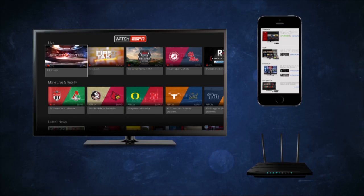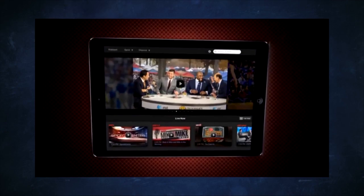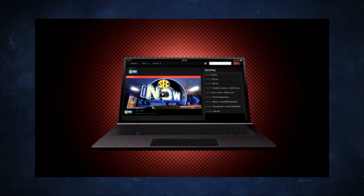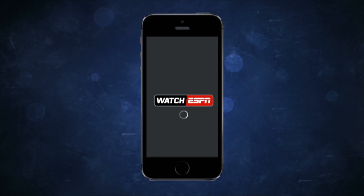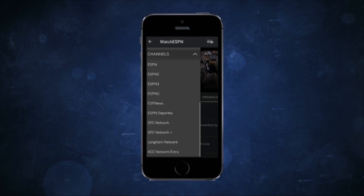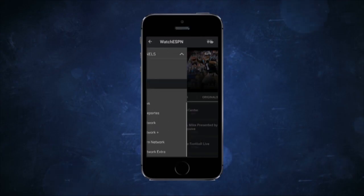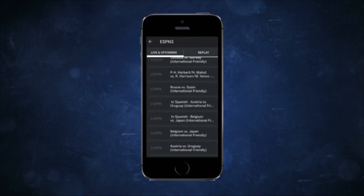Certain smart TVs allow you to download the Watch ESPN app directly on your TV. If you do not have a smart TV, you need a streaming device that supports the service. First, download the Watch ESPN app to your mobile device, open the app, scroll to the ESPN3 events, and stream it through Apple TV or Chromecast.